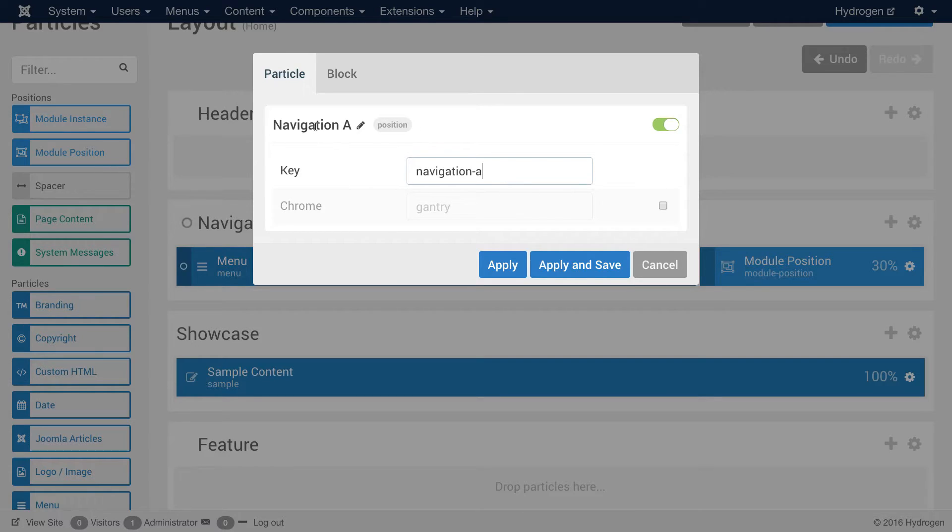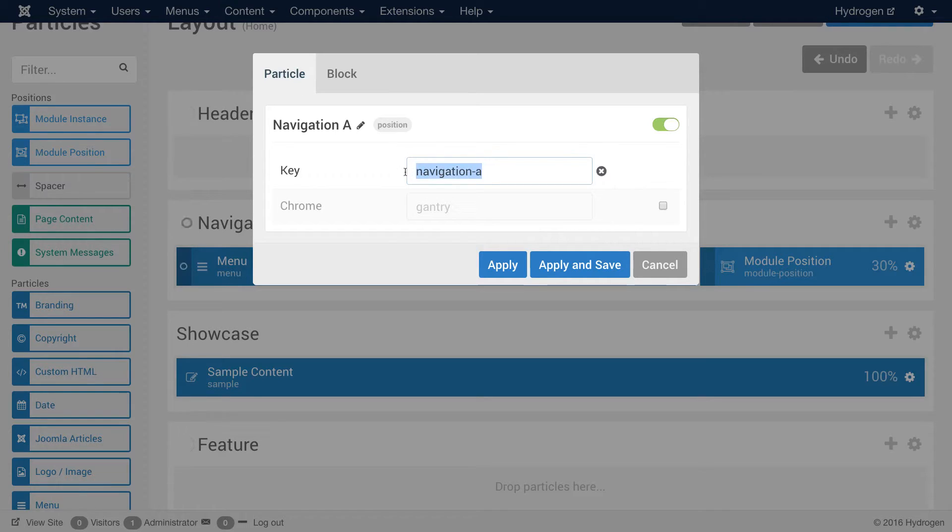You don't really have to change the name here at all. It's just to make it appear a little bit nicer in the layout manager. The key is the most important thing. This is how Joomla identifies this module position.